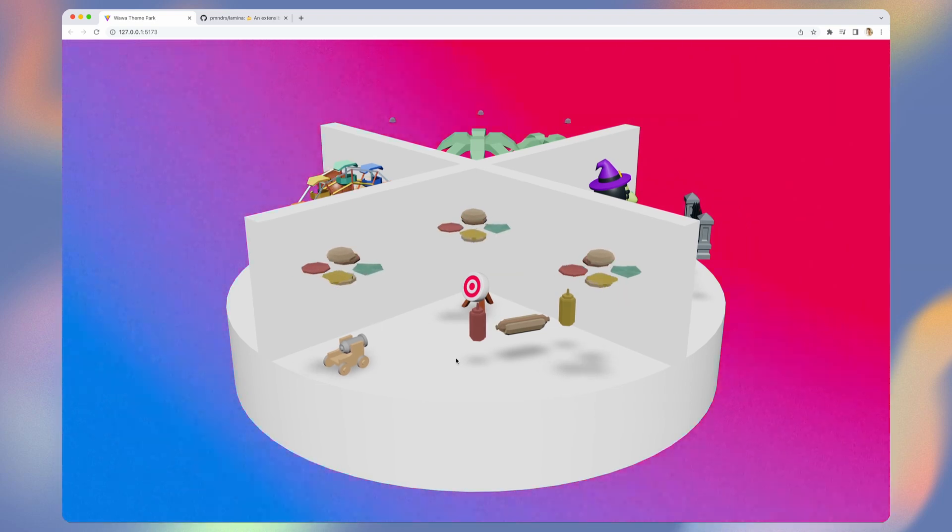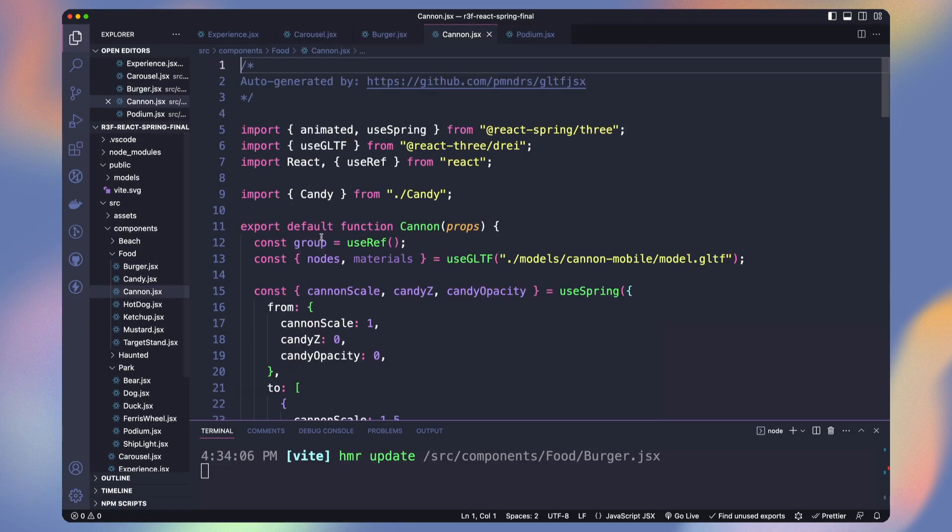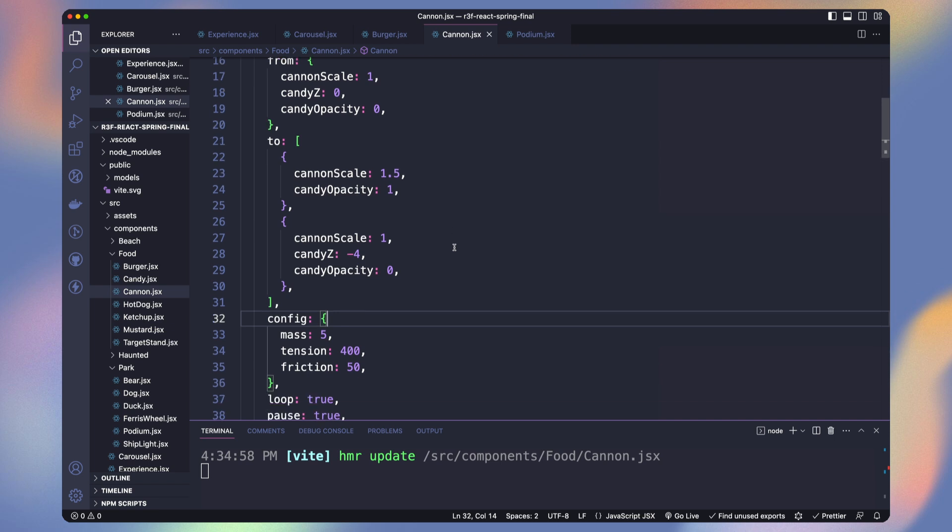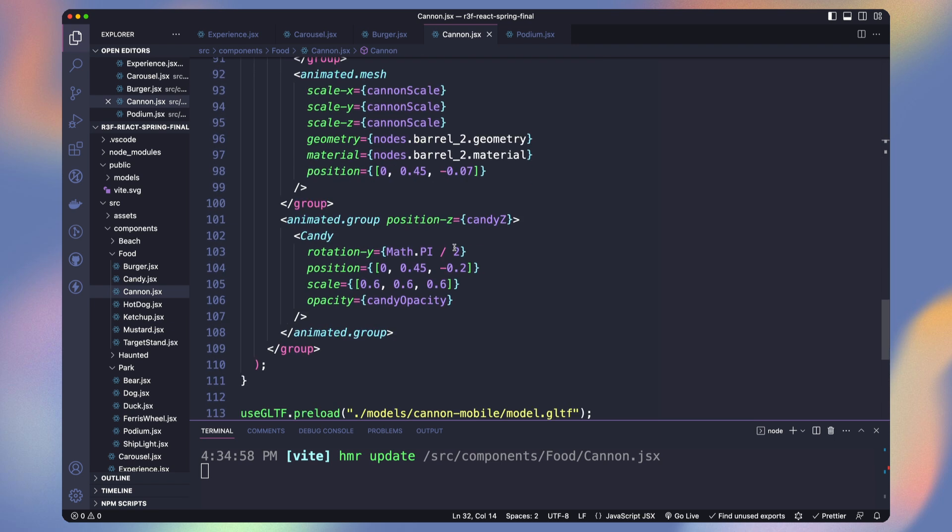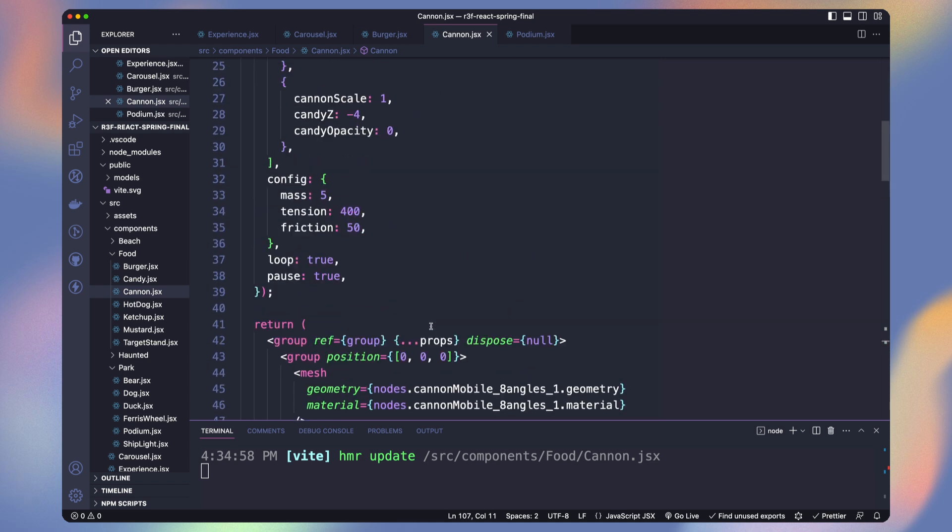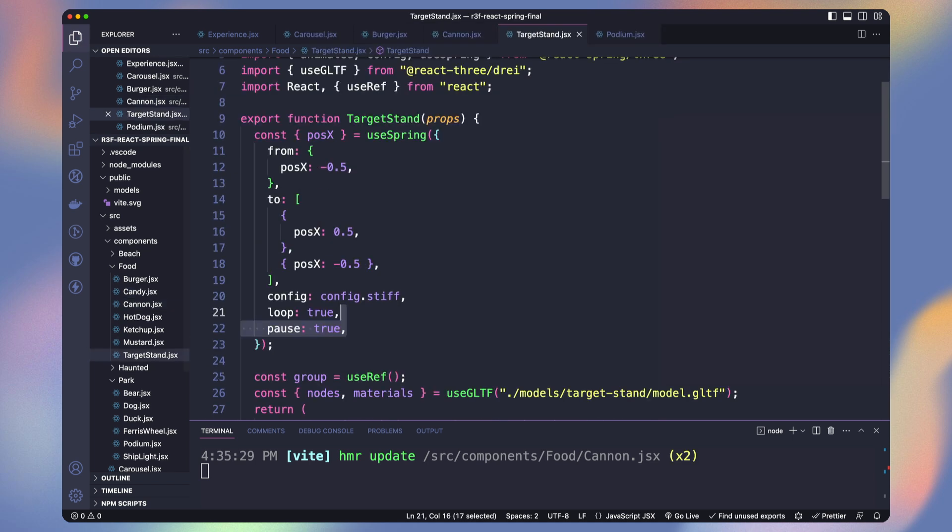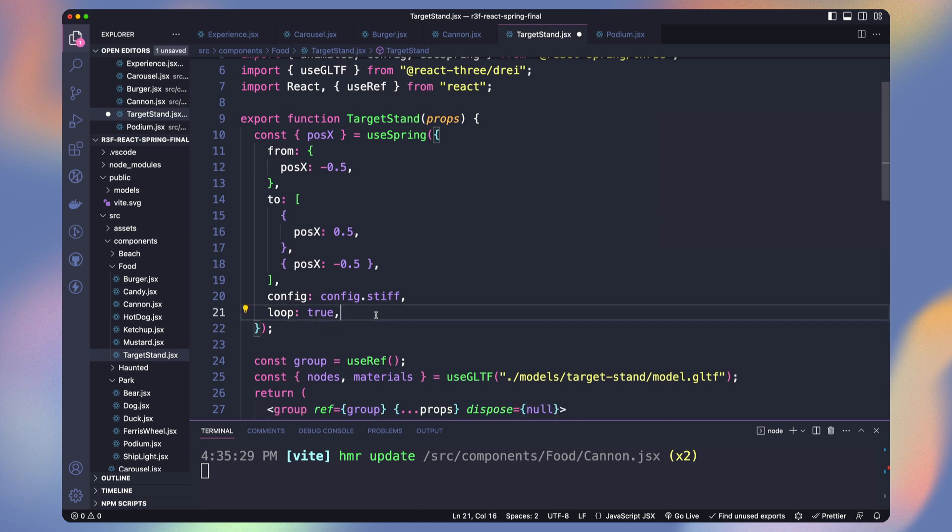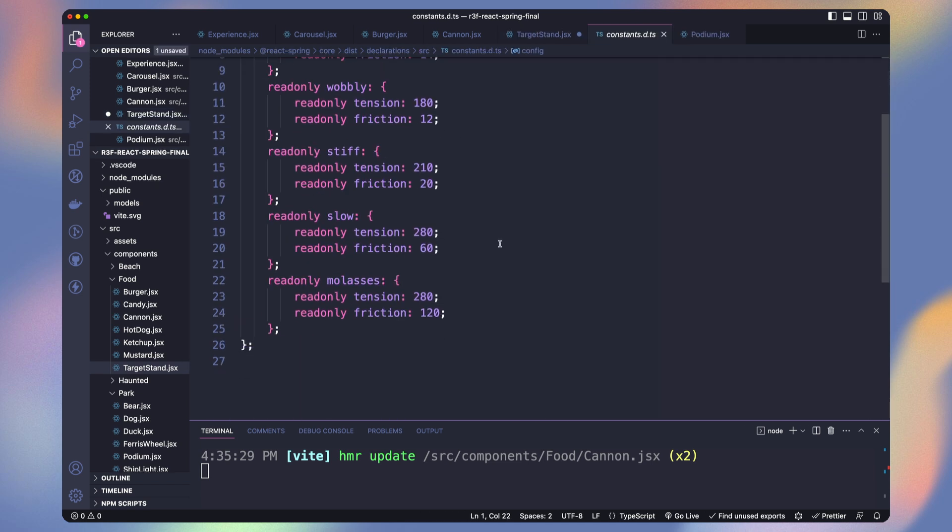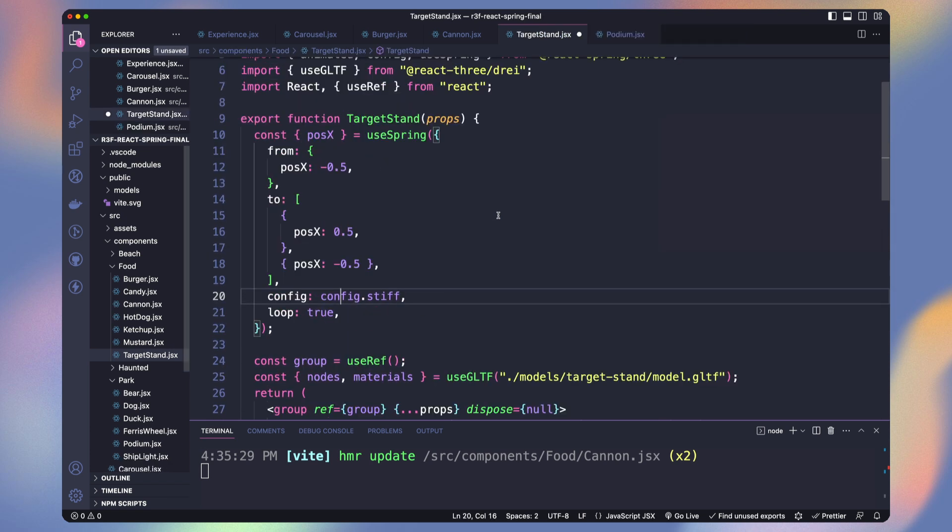Now let's enable the cannon animation. I added the candy into the cannon component to act as a cannonball. We are only animating its z position and opacity. The target stand in front of the cannon has a very simple exposition animation. You can see the config I used is not a custom one but one from the predefined one from react spring.